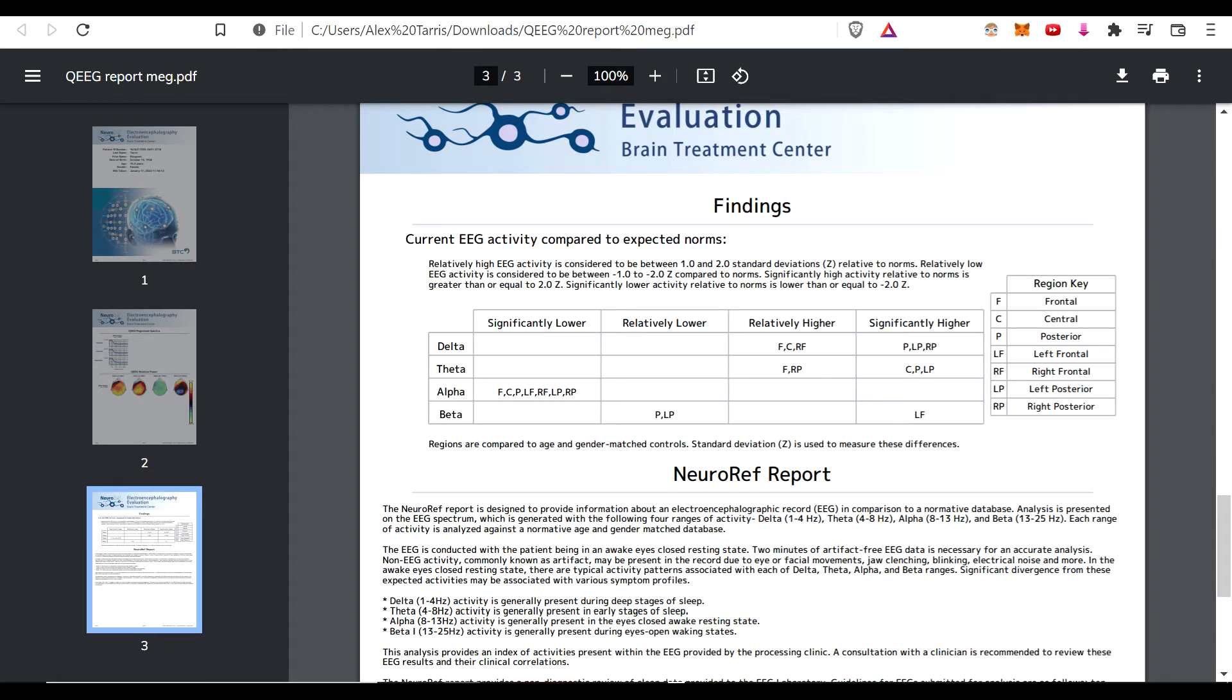So you can see what is significantly lower than most of the population in almost every region - I think that's almost every region there for alpha. Significantly high in the delta and the theta.